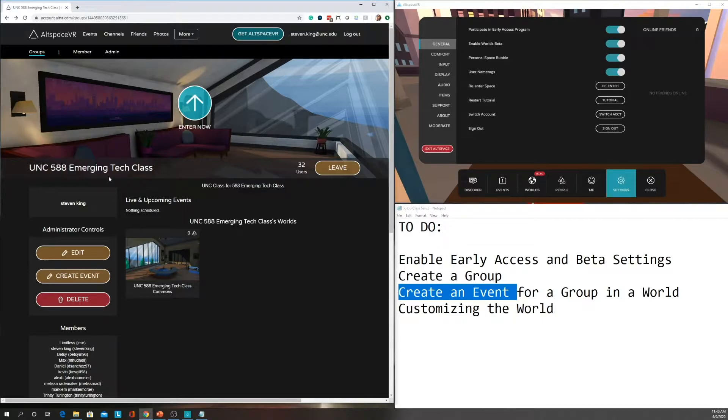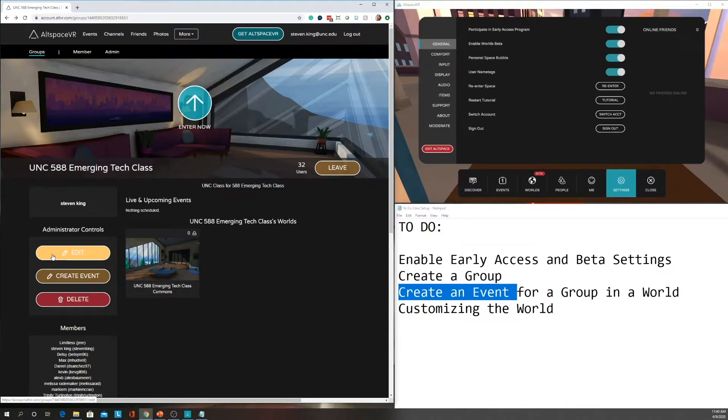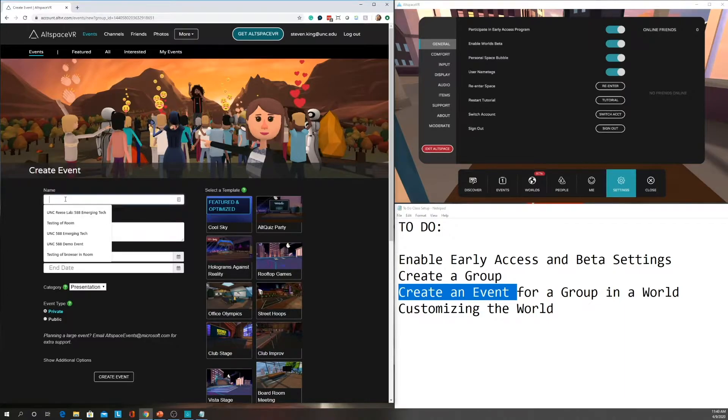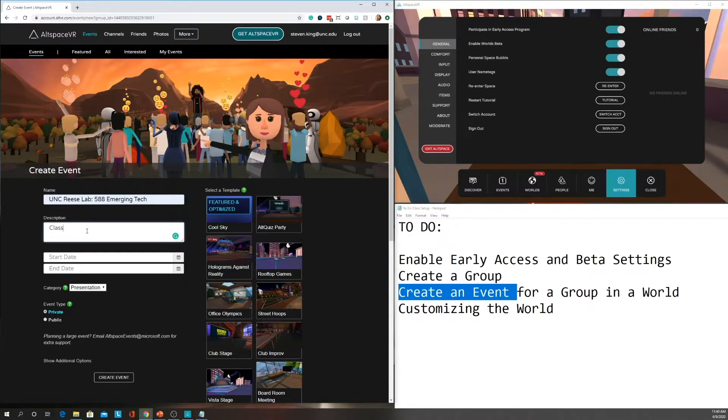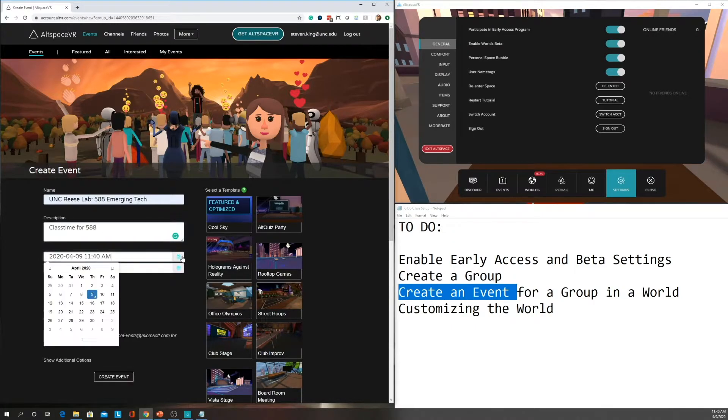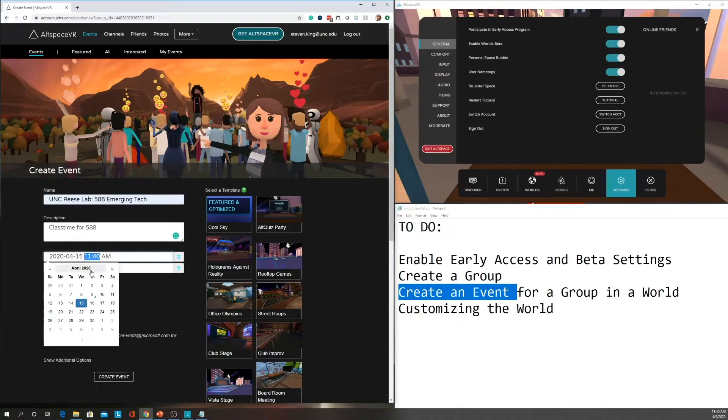Inside the web browser, you want to do this in the web browser. I know you can do it in the AltSpace client, but I like to do it in the web browser because I'm able to upload the images easier and those kinds of things. So I'm going to create an event and you give it a name. So this is what our class name is, and then class time for 588. And then choose a start date. So my class is on Wednesday and it actually runs, it starts at 2 o'clock, but I set it for 1:45.